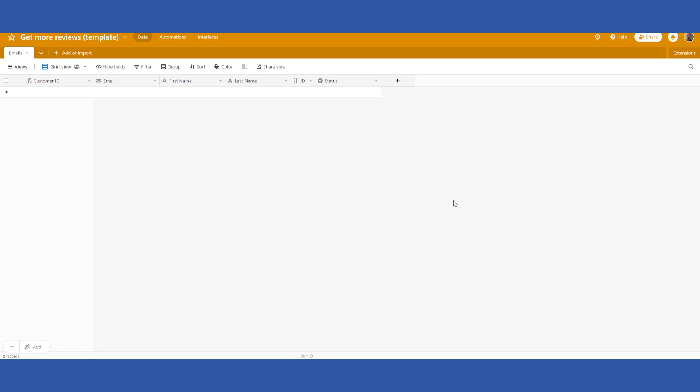But here's one option using Airtable. You can copy this base by clicking the link in the description below. We will get started here. So if you don't have an Airtable account already there's also a link in the description below that you can click to set up a free Airtable account.